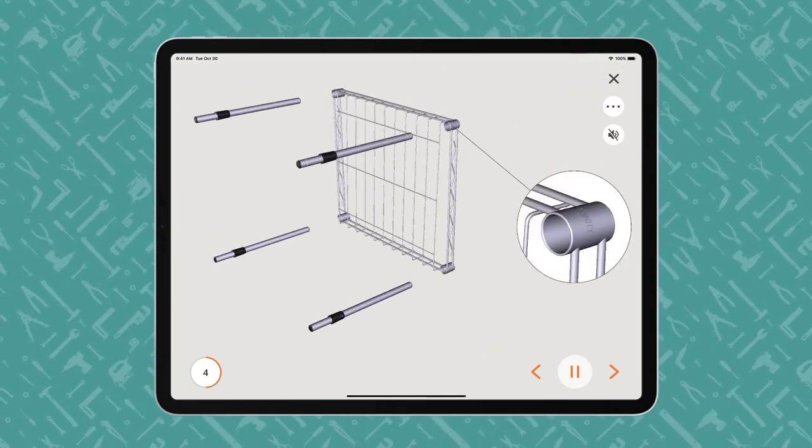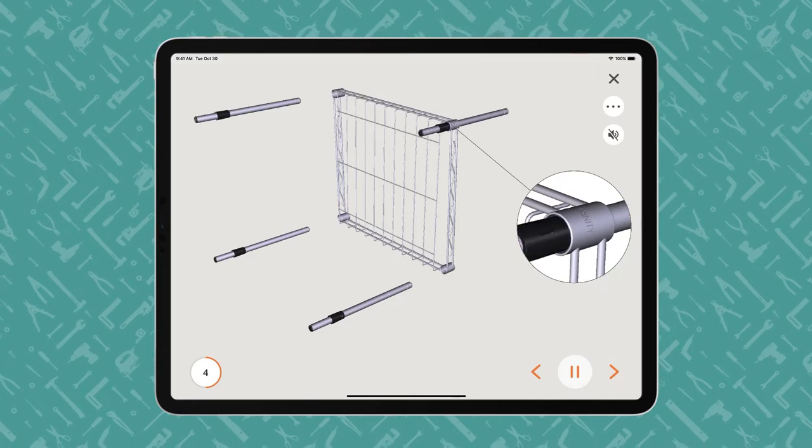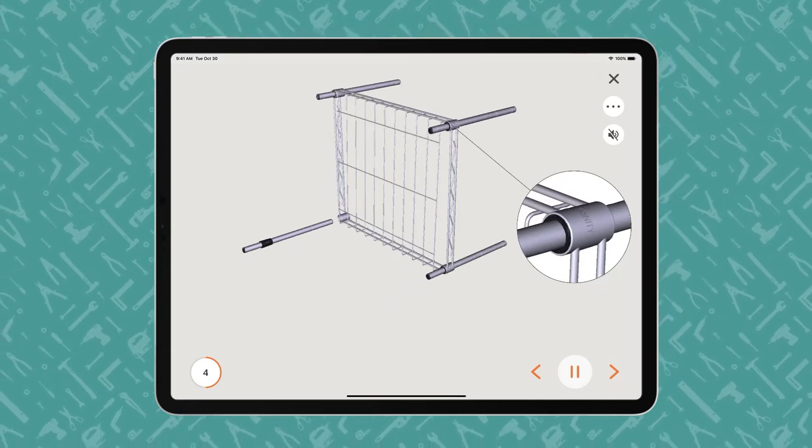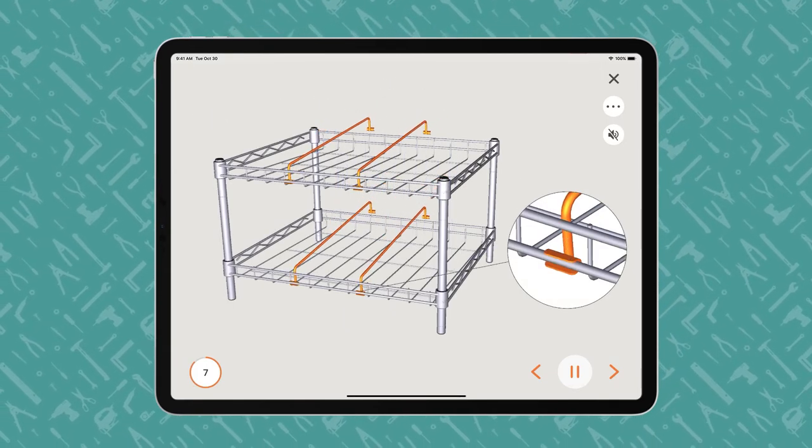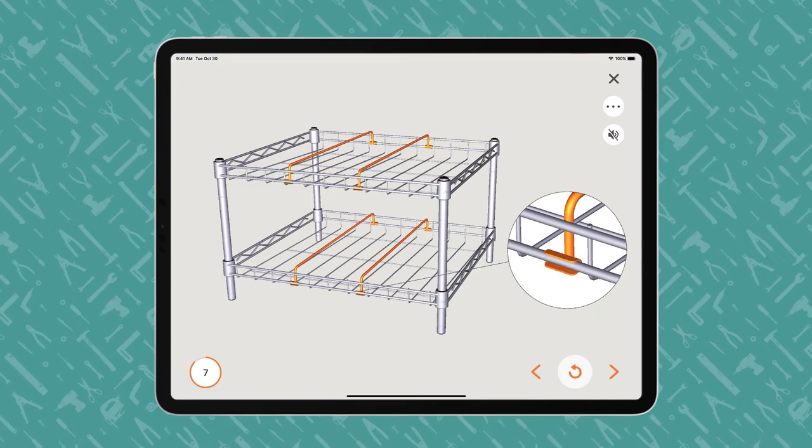This video is merely a preview of the first few steps of the Bilt instructions, meant as an interactivity demonstration only.